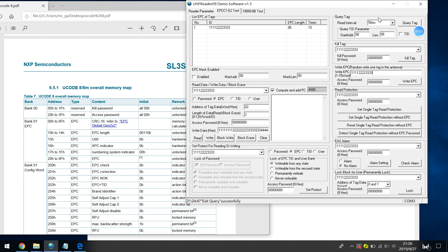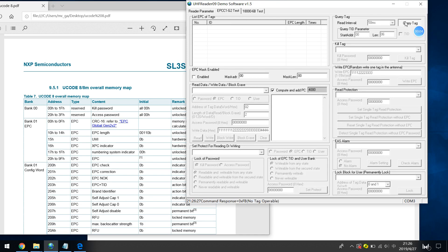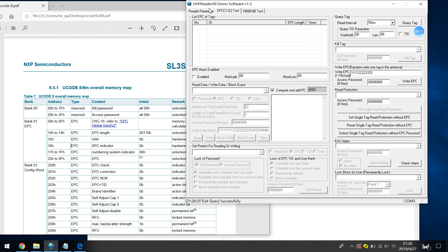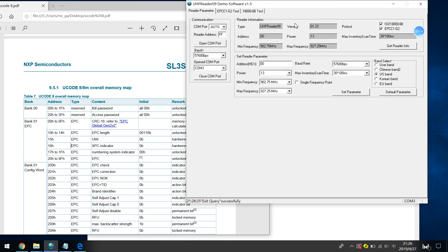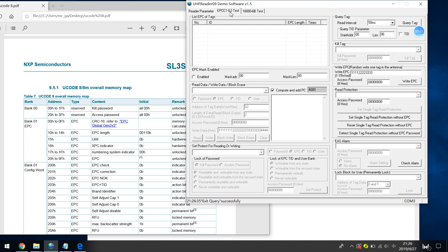In this part we learn how to write the password, killing password and access password. First ensure the reader has connected to PC. If you succeed, you will see this information. And then go to the PC test. Put a tag here and query tag.